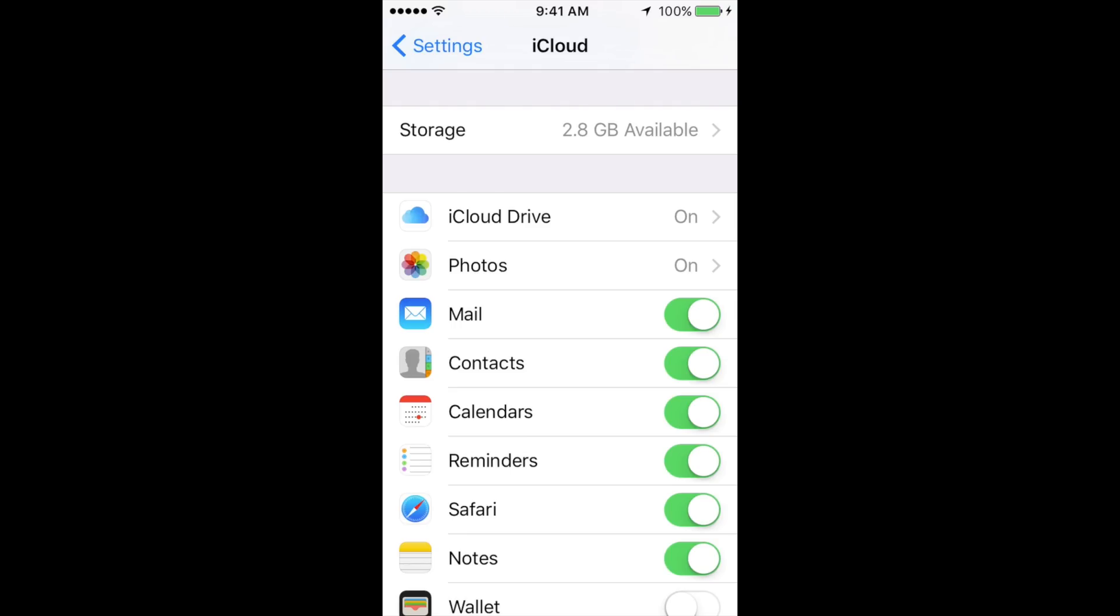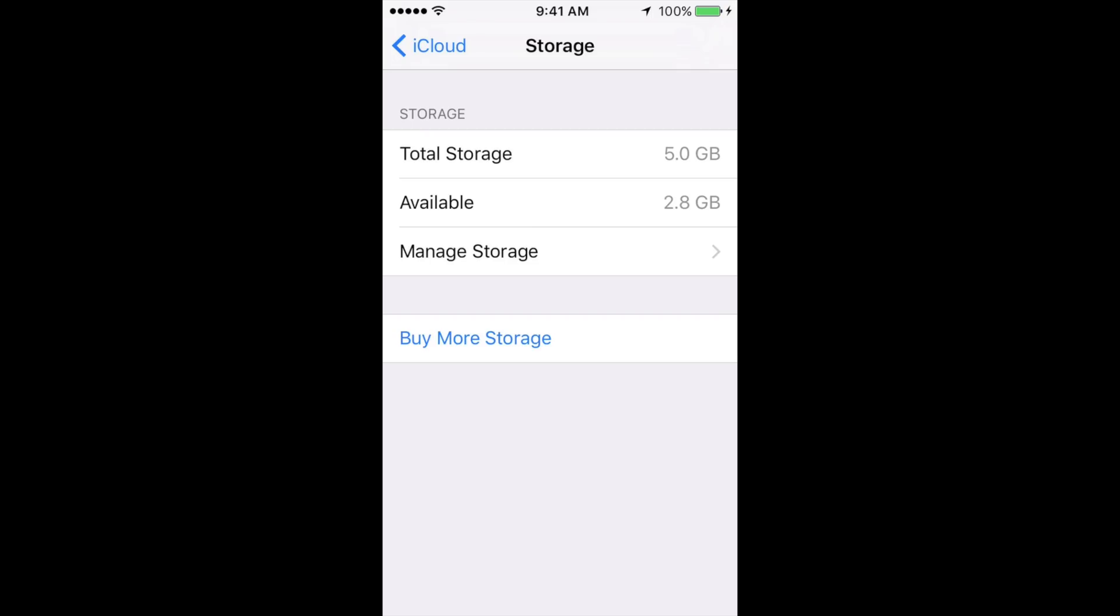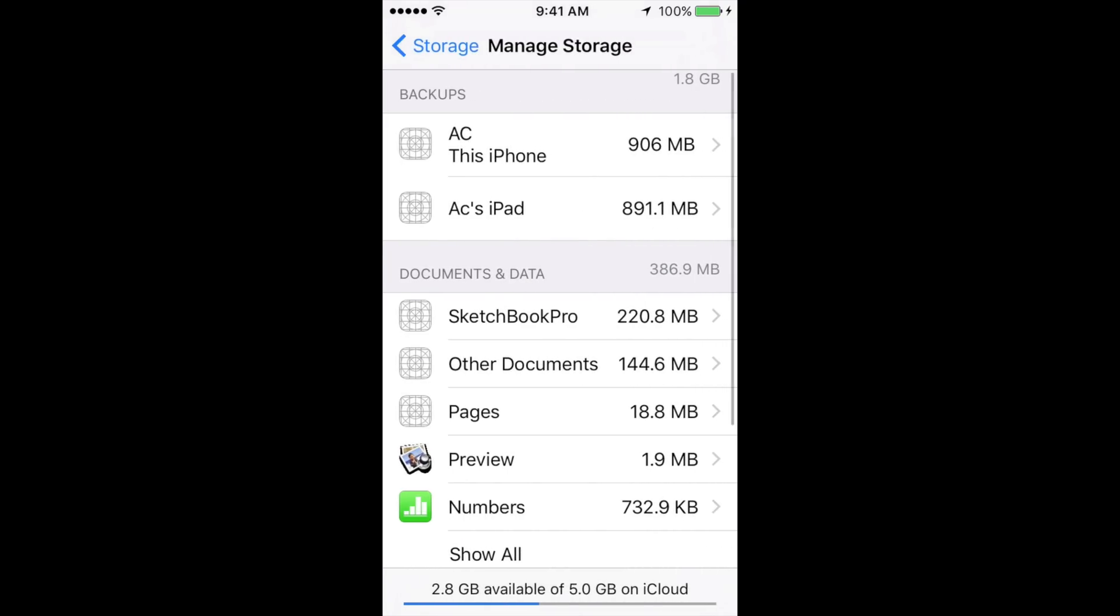You're going to see a bunch of other options. Just go right into Storage. Under Storage, go to Manage Storage, which is your third option. Just tap right there. It might take a little bit until it actually loads, but don't worry, it will load. Then you're going to see your Documents and Data.